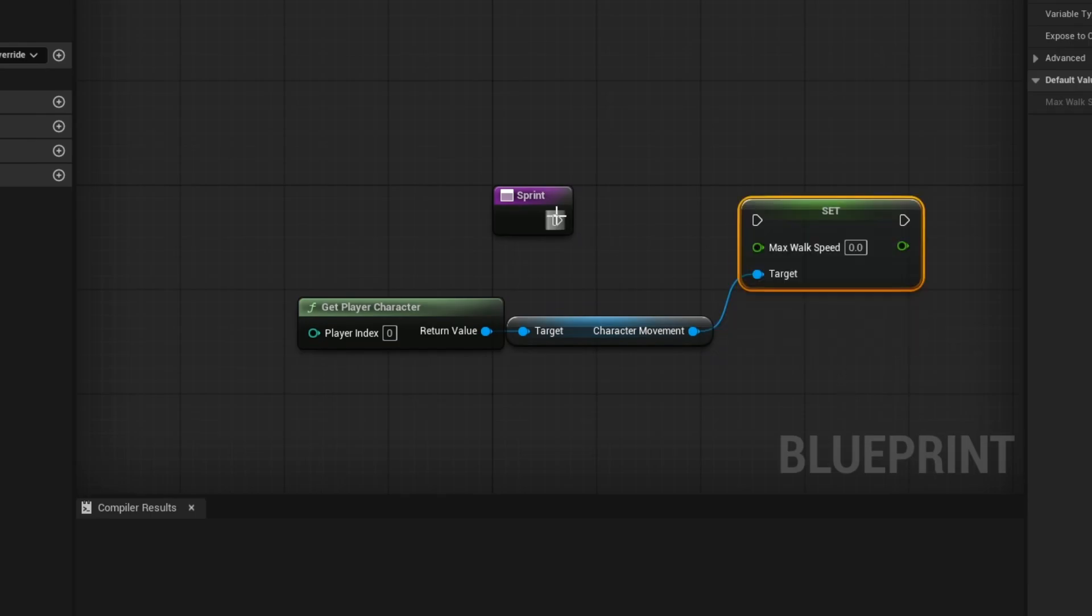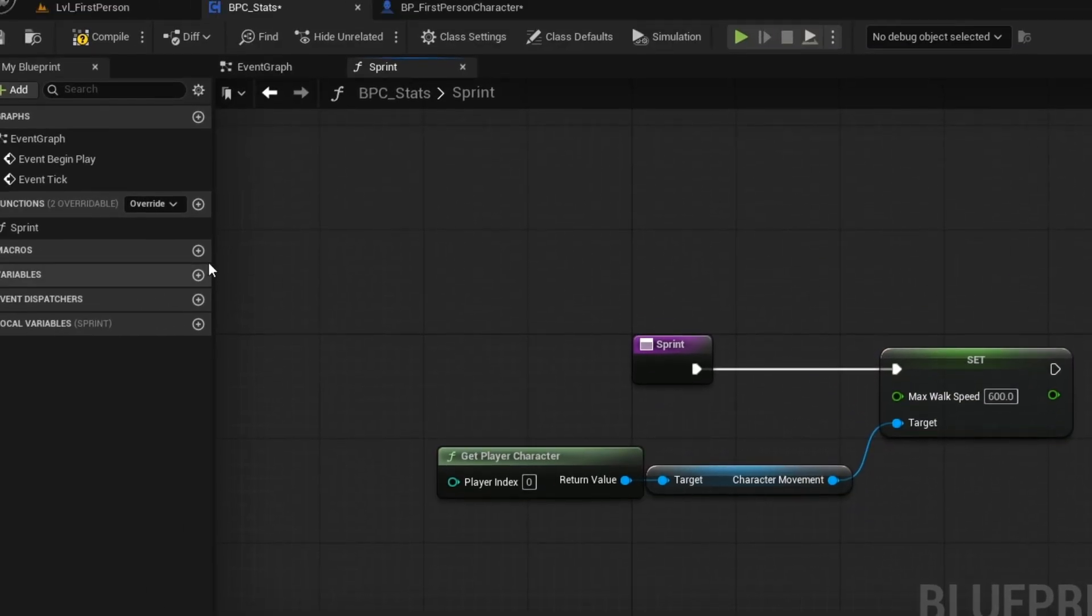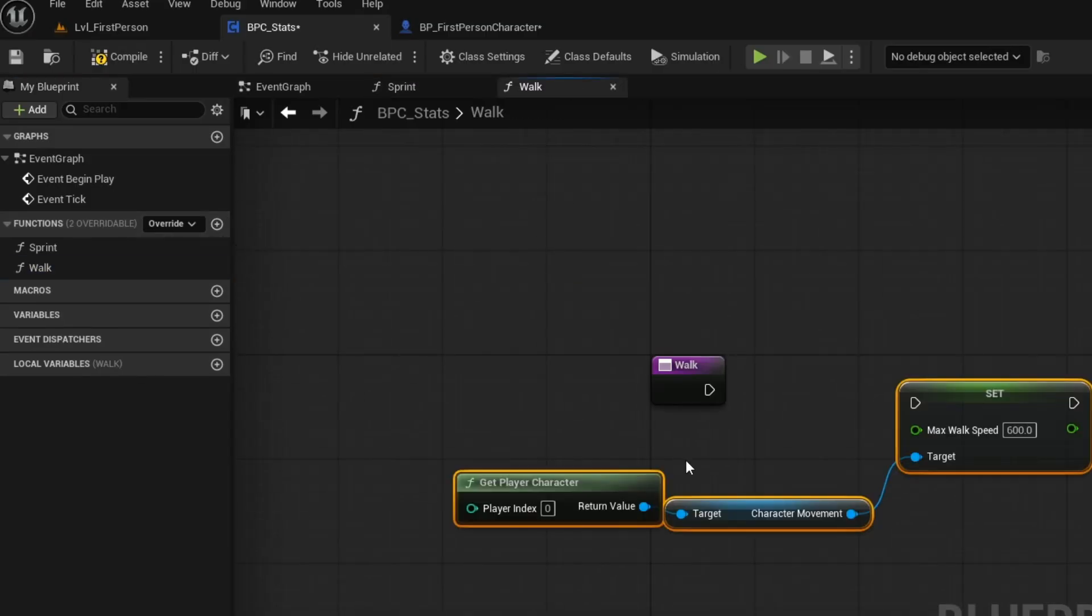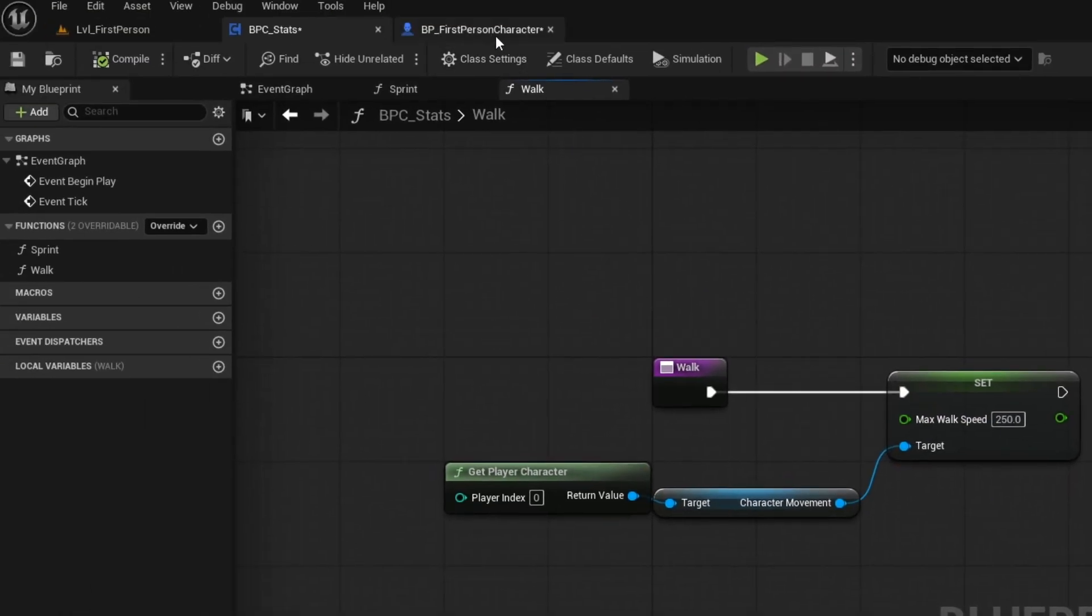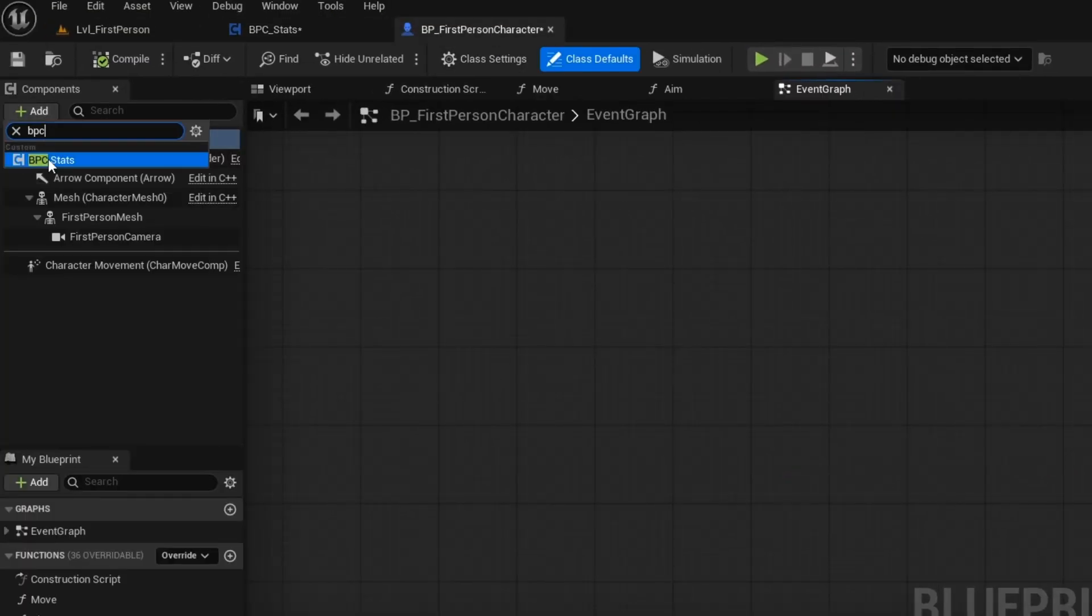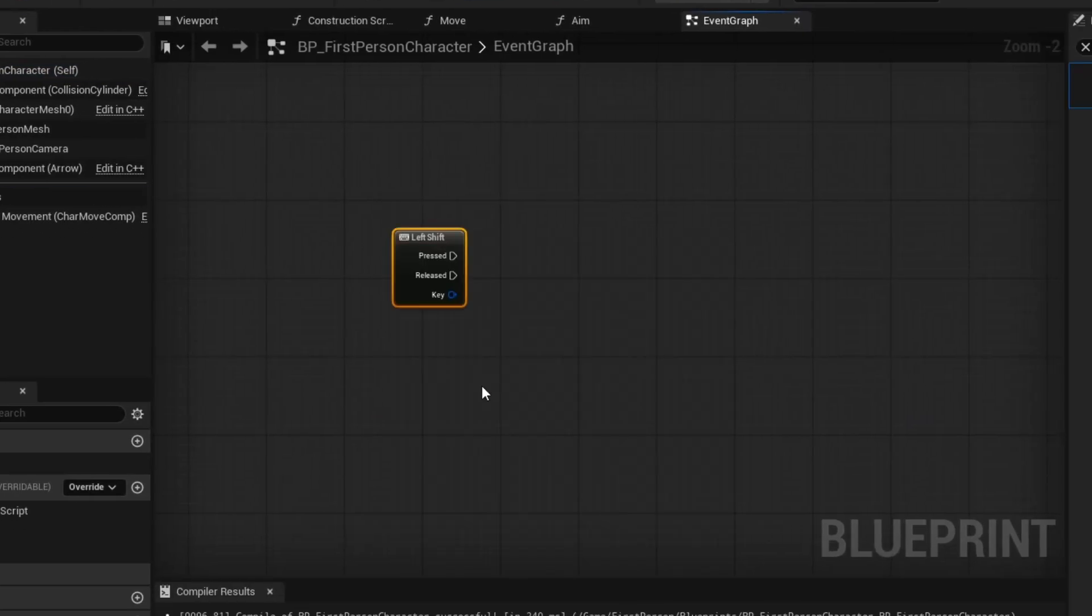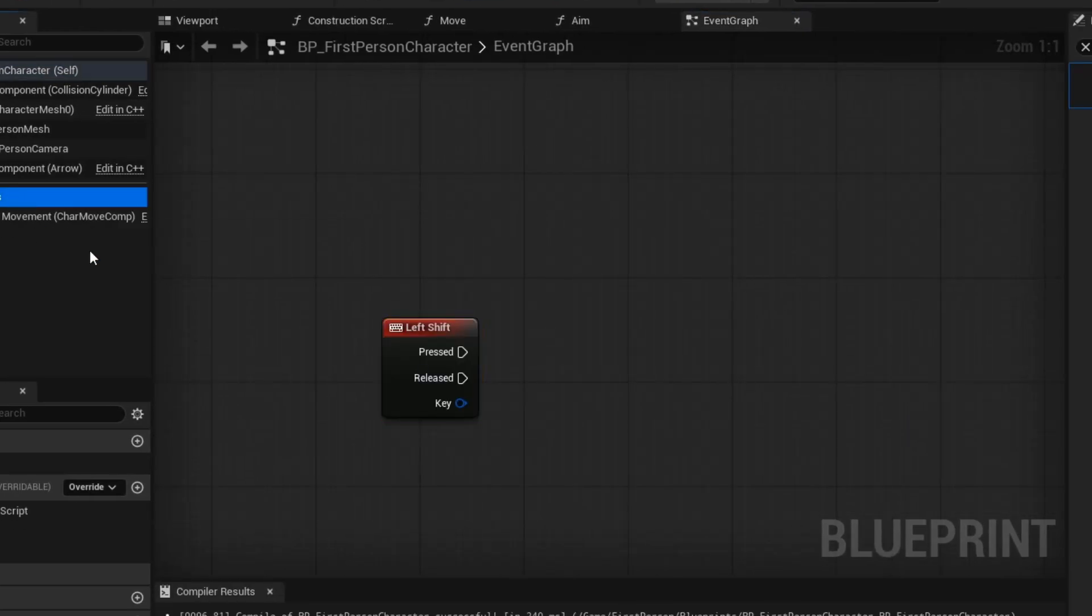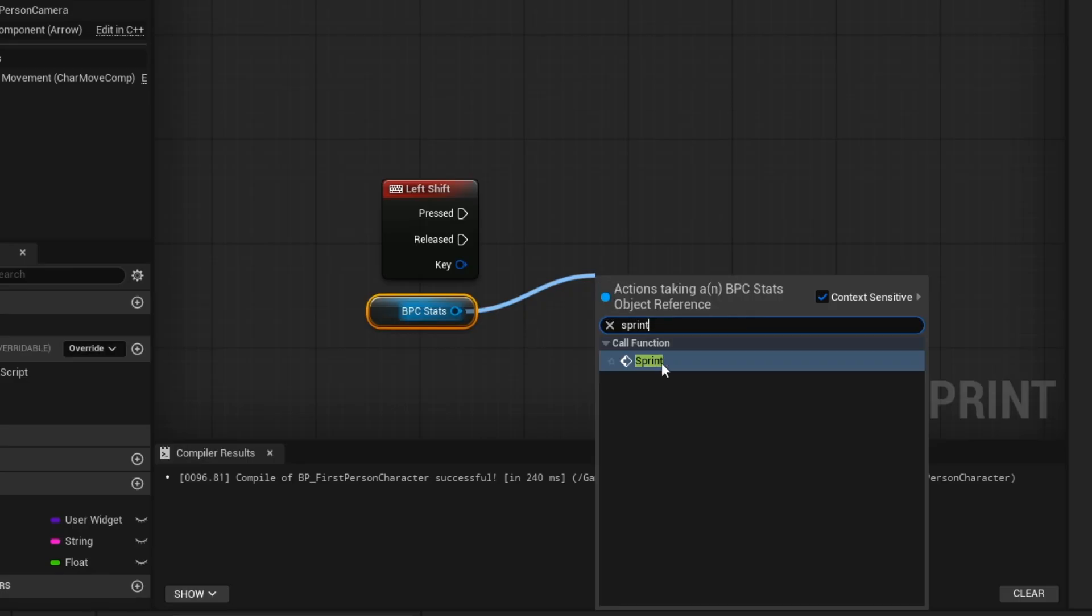In this clip, we are just making a simple sprinting system that we will apply to our character. Now that you've created your functions, let's add the component to our player. Now get your input, and get your components, then get your functions.